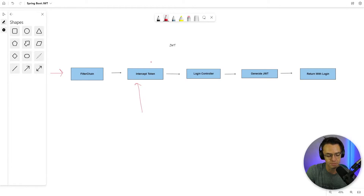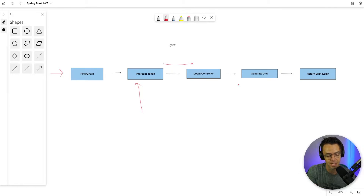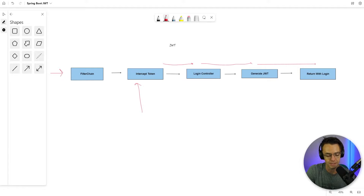Regardless if it finds a bearer token or not, it's going to go to the controller, and based on whether the user is actually logged in — which is the code we've already generated — if it's authenticated, it will generate the JWT and return it with the login response.